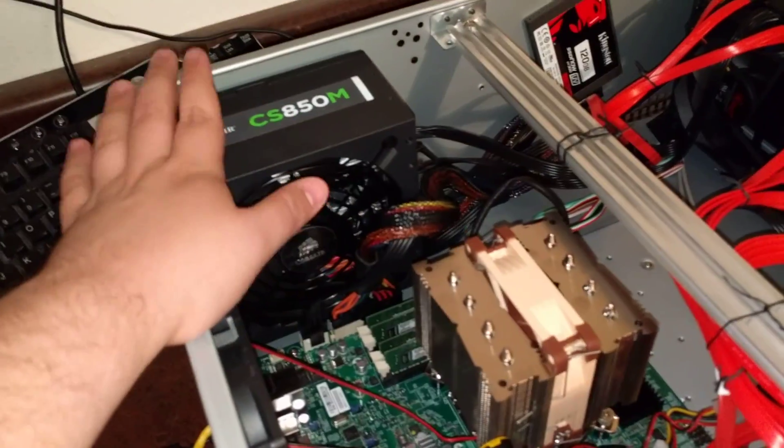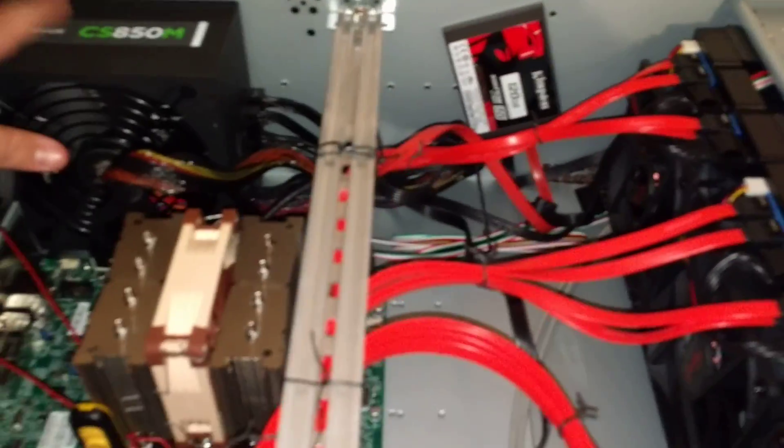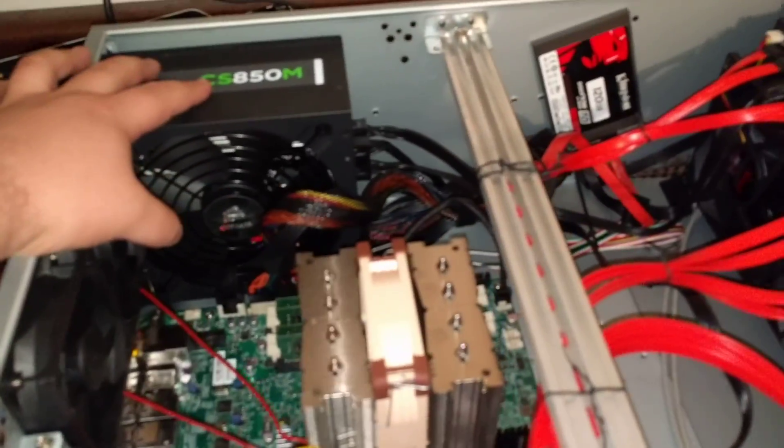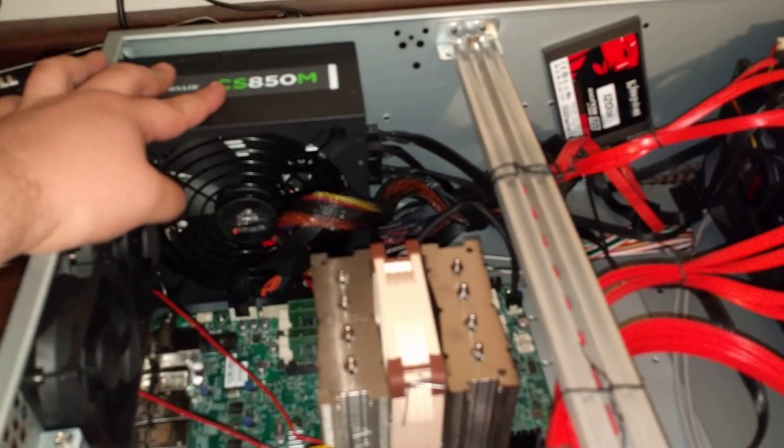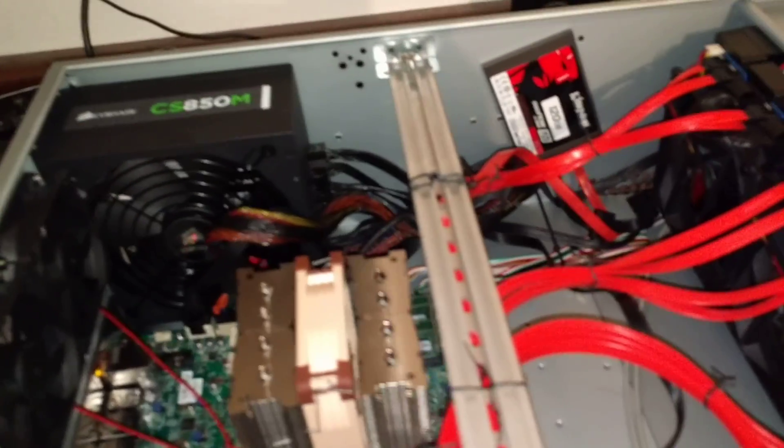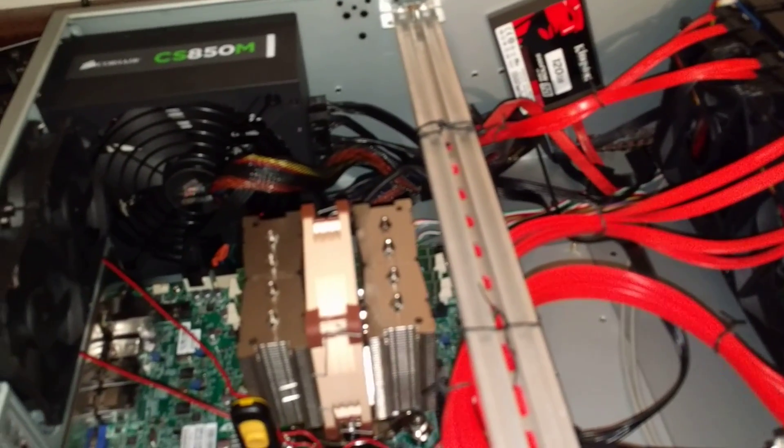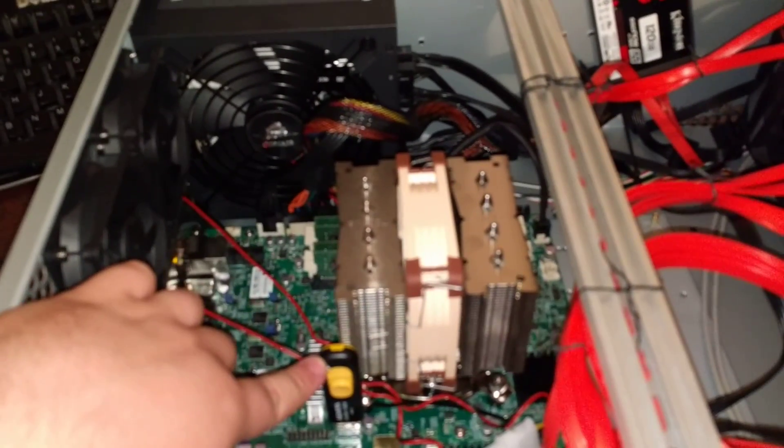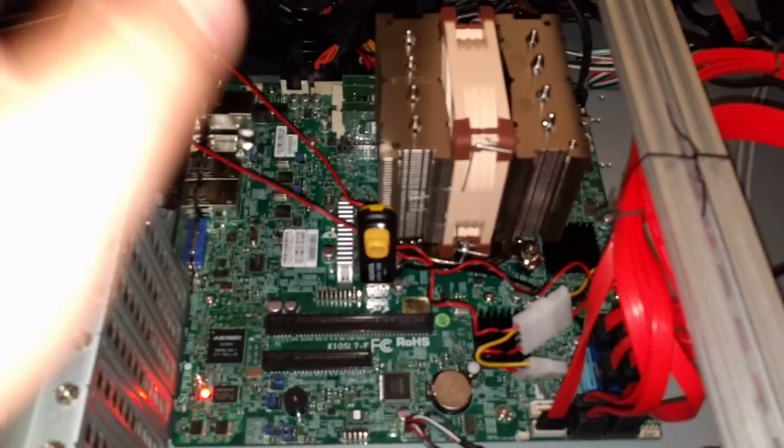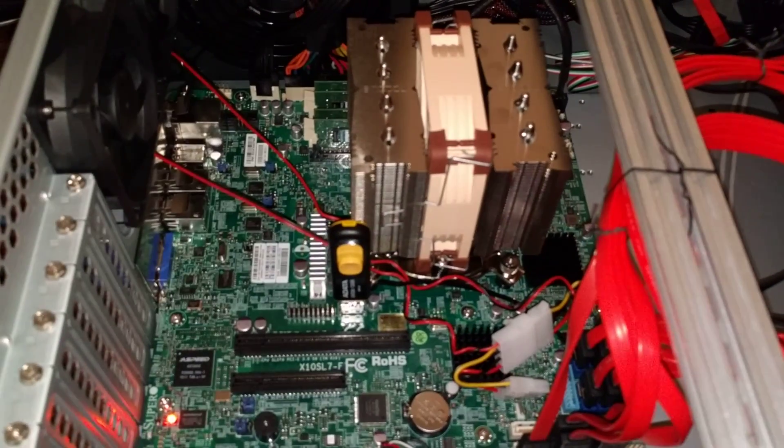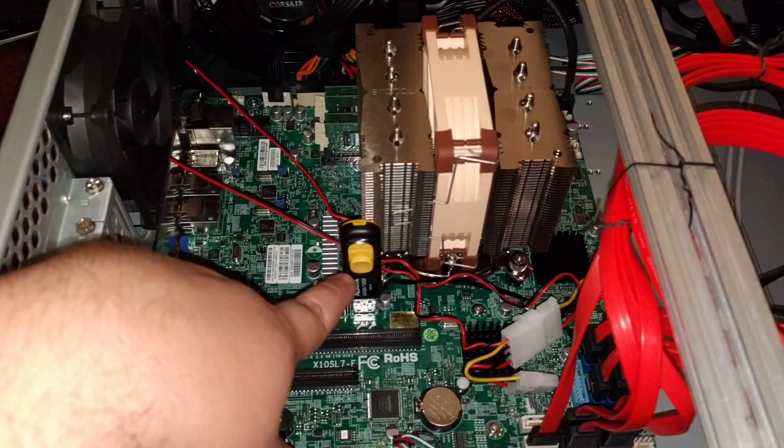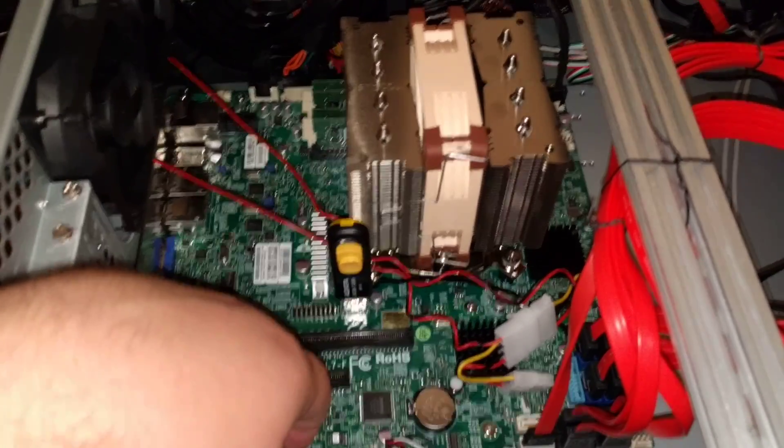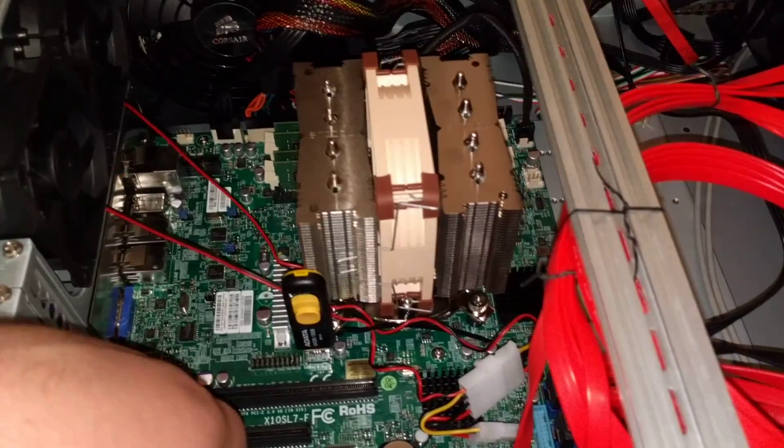I made sure to get myself a Corsair power supply and this one's got the 80 Gold rating, so nice and efficient. Everything on here is very quiet. I've just booted it up so far once just to check to see if the image on the flash drive works, and it came up with the FreeNAS install. So that's good. All right, that's my next task.